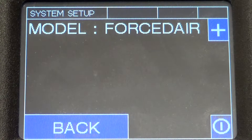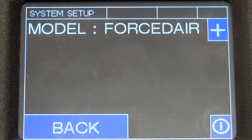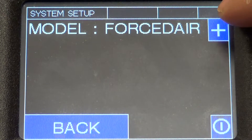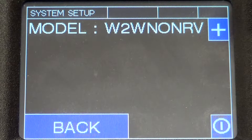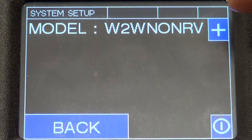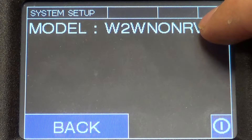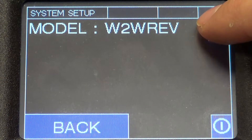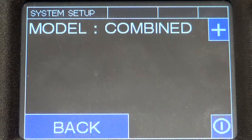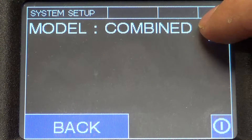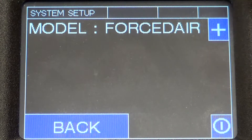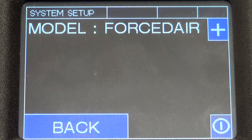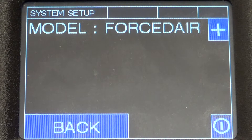Here is where you can toggle between what type of unit you have: forced air, water-to-water non-reversing, water-to-water reversing, and combined. In this video we'll be showing you how to configure a forced air unit.